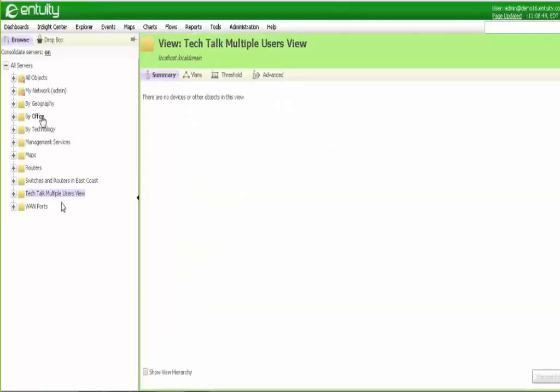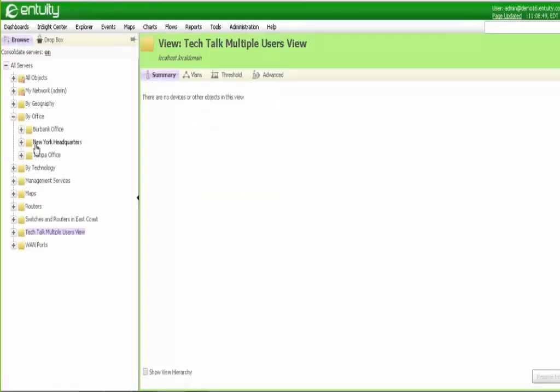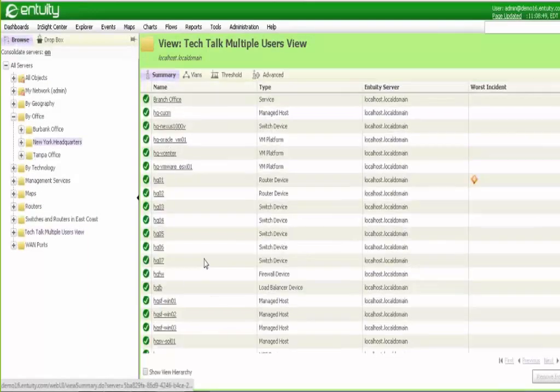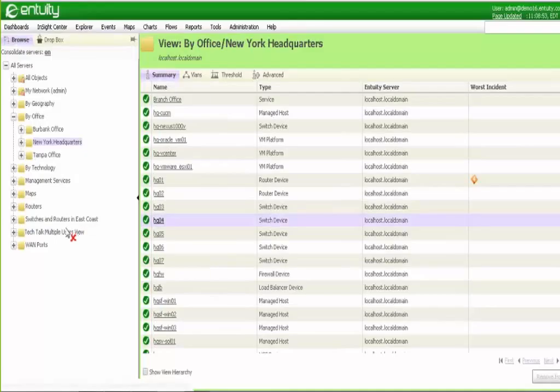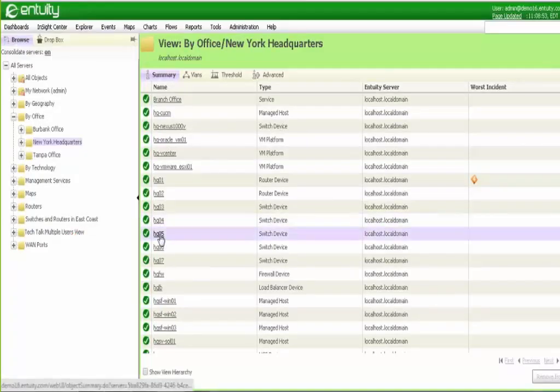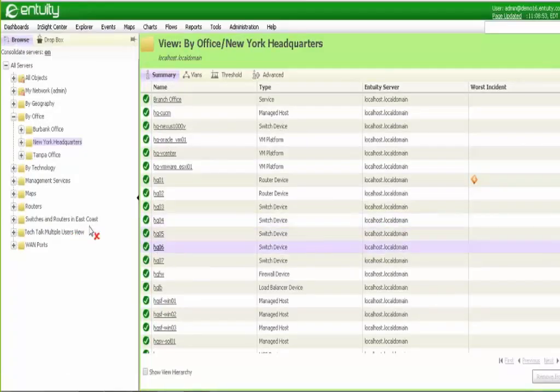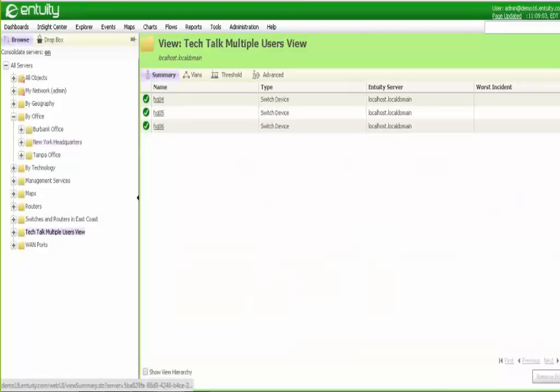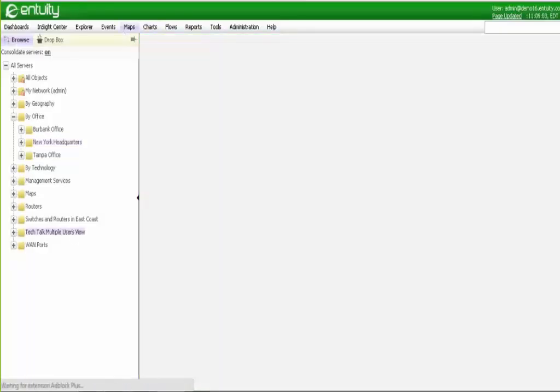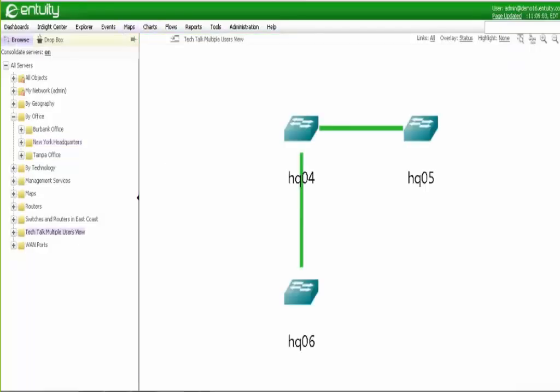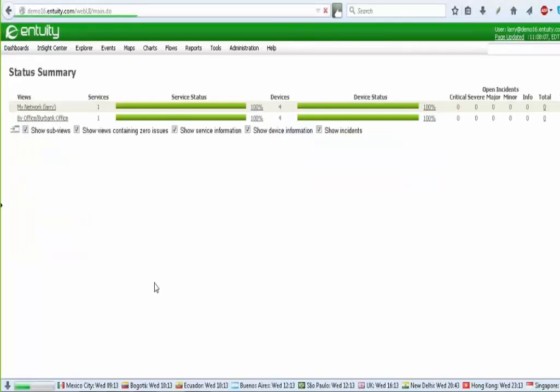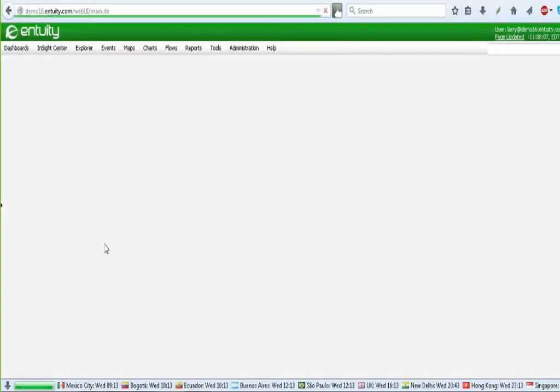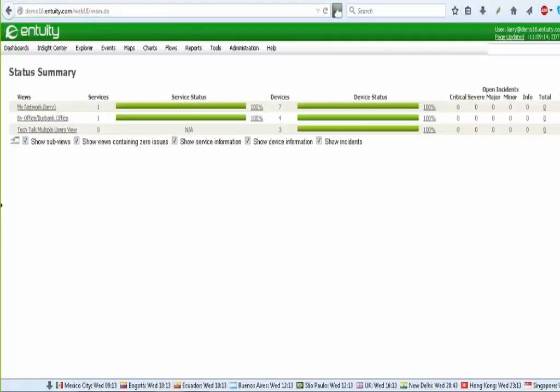And then for the contents, for the purposes of our Tech Talk today, I'm just going to drag and drop a few devices into this view. So I click OK. That view is now empty, but I'll go to the office view for New York and I'm going to drag and drop three devices into that view. Four, five, and six. And if I go to the mapping tool, you'll see those devices are connected.